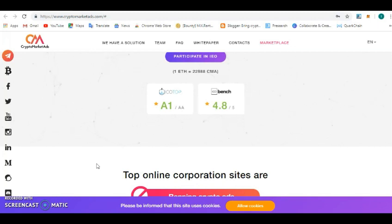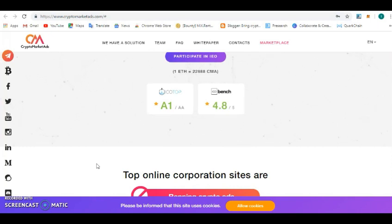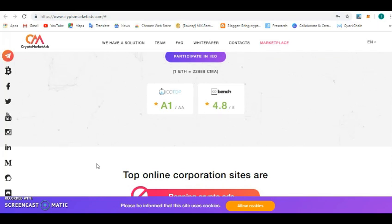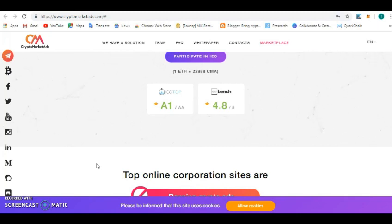An independent crypto market assessment agency, the project managed to get an A1 rating, the second highest rating that is very possible on the ICOs. Let's talk about the vision of Crypto Market Adverts.